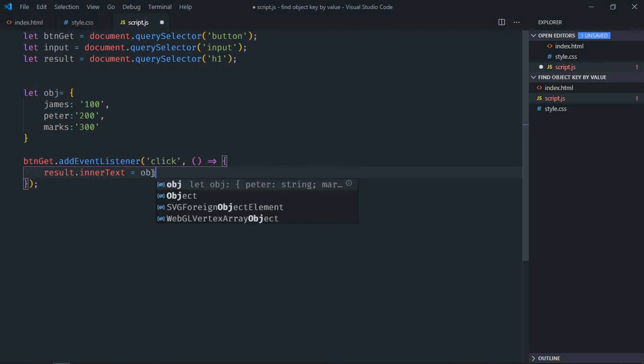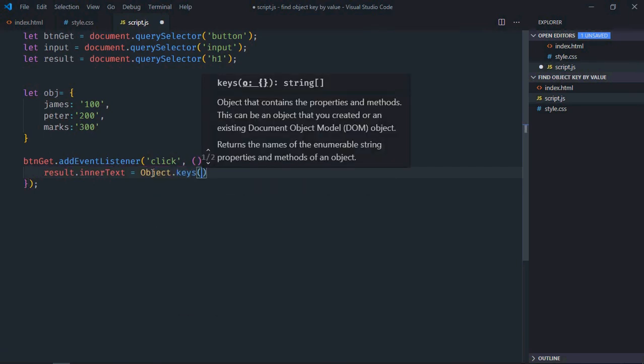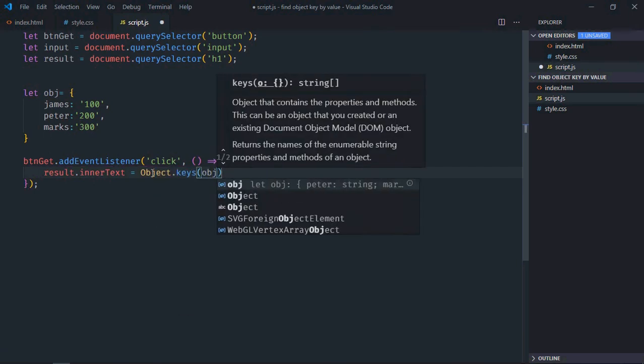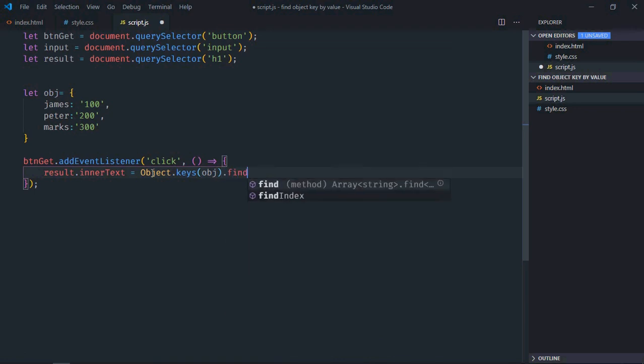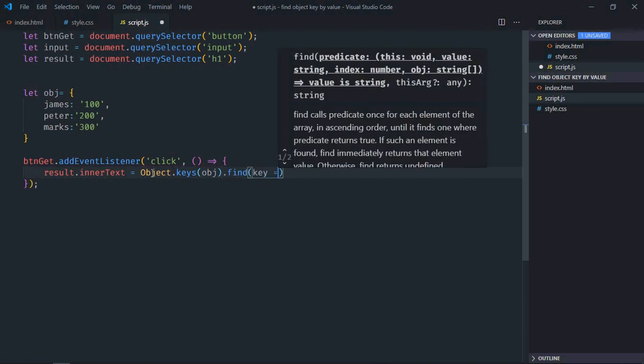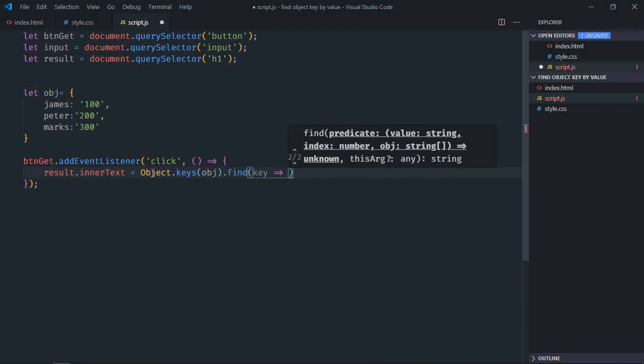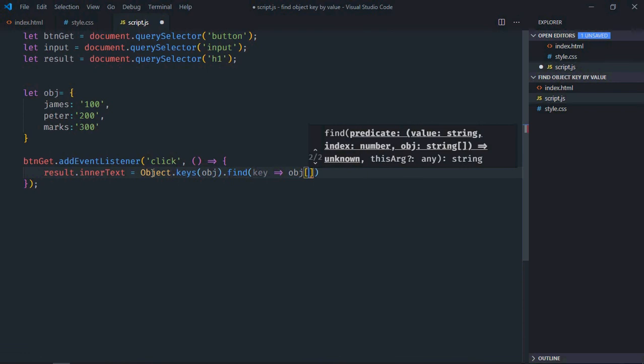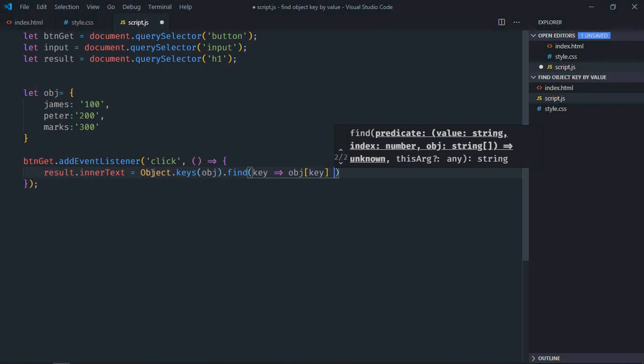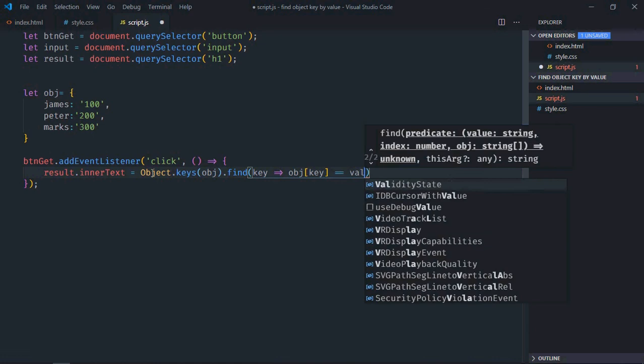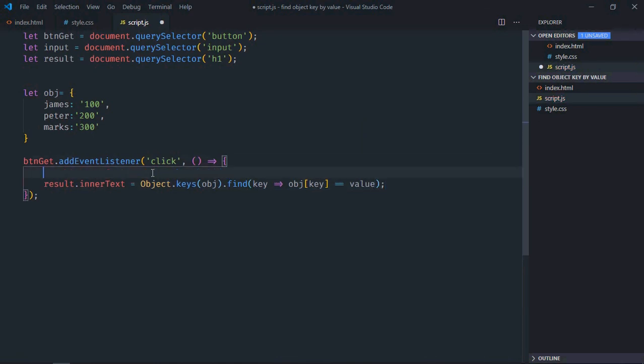First of all we'll make use of Object.keys method and get all the keys in this object. Then we'll make use of find method here and we'll compare the value. And this value will come from the input element. So let's create this one here, input.value. That's it.